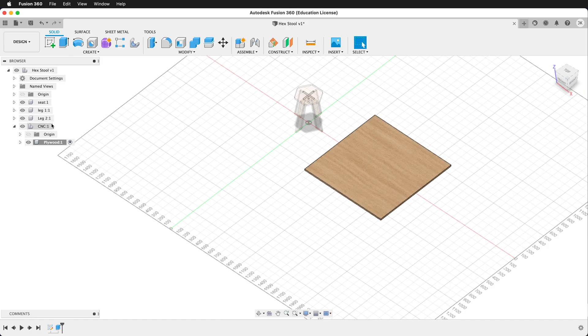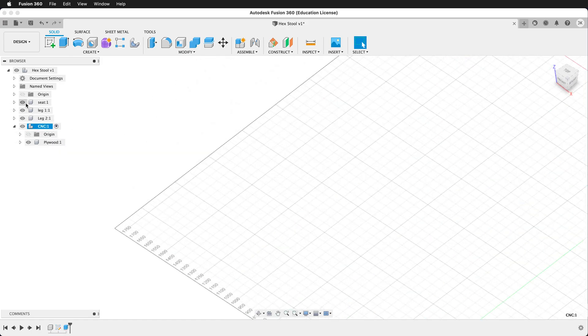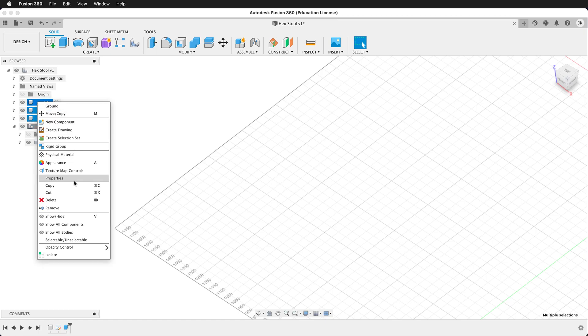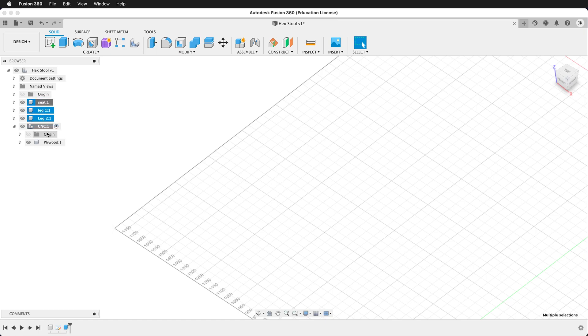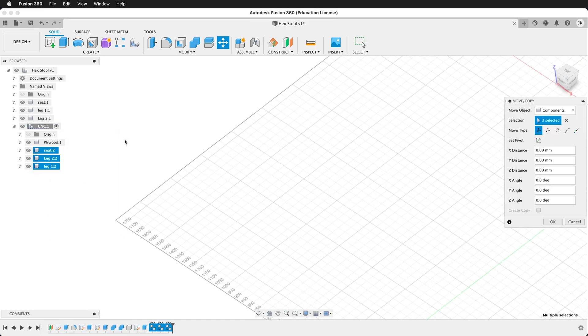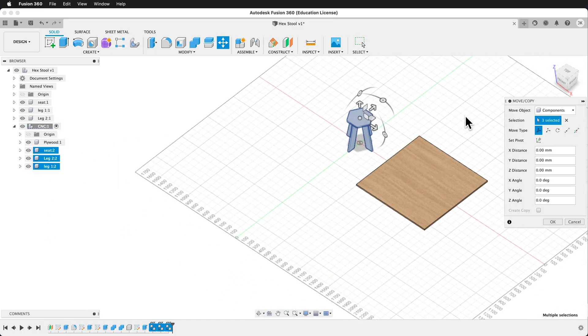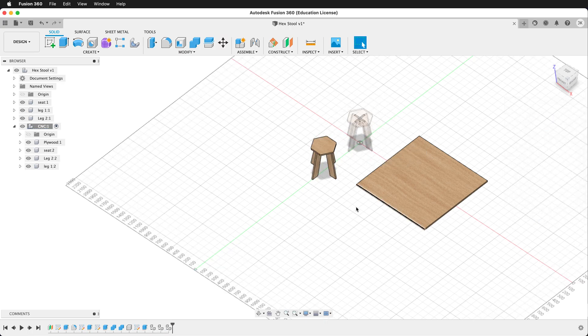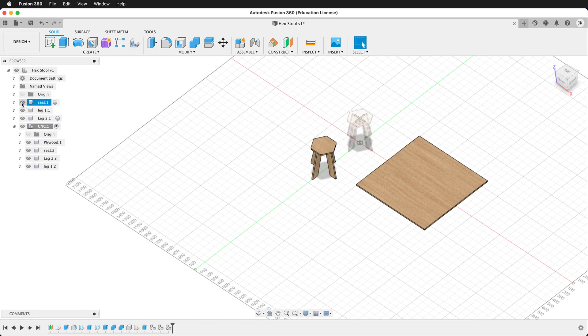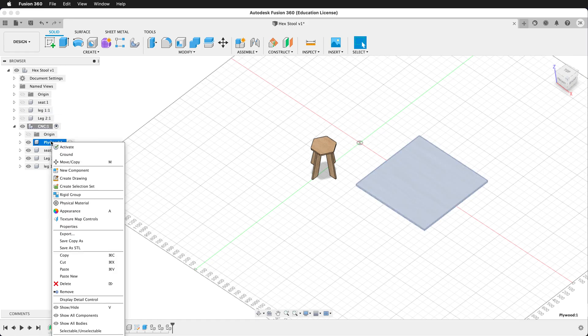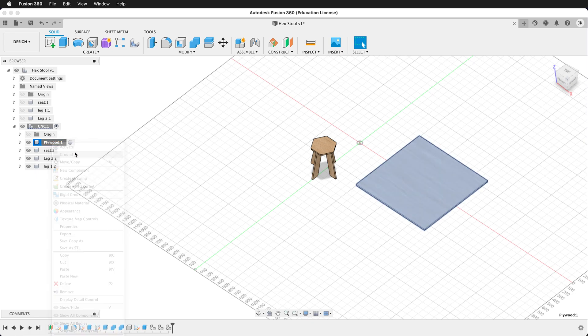Now let's go ahead and activate the CNC component. Shift click all of your components. Right click copy. Then right click on CNC and paste. You'll see that we can move them to the side. Go ahead and do that. Press OK. Now what we want to do is hide the original components so we don't get confused. Just click the eyeballs. Then we can create joints. But before we create joints, we want to right click on plywood and ground it. What this does is it just makes it so it doesn't move around with our other joints.